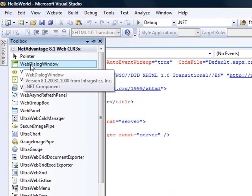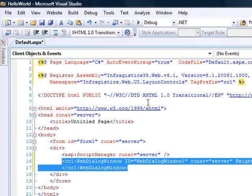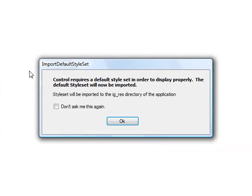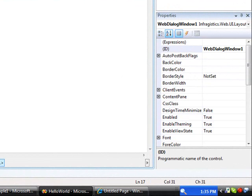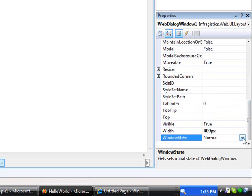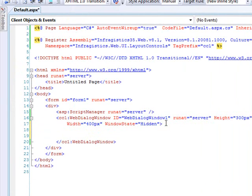I'm going to come over to the NetAdvantage area of the toolbox and double click on the web dialog window control. That will bring in the markup needed for the control as well as the register tag the page needs to find the object. Switching to design mode will bring in the style sheets, images, and CSS files for the application styling. Then I'll go to the properties and set the window state to hidden, so users have to click a button to see it.